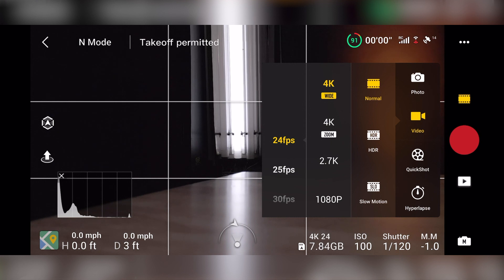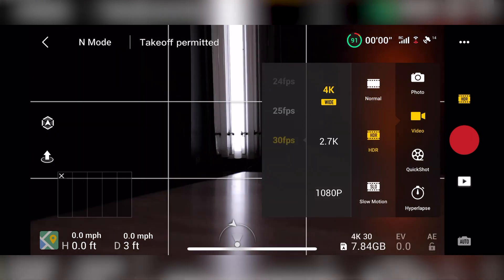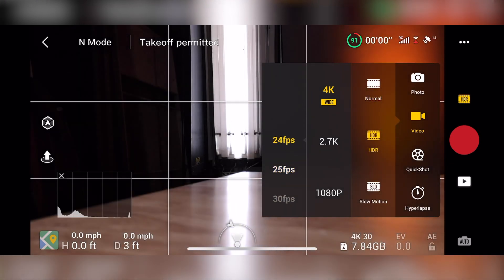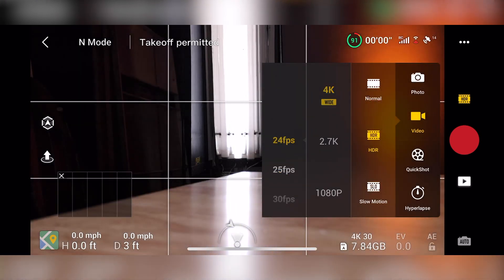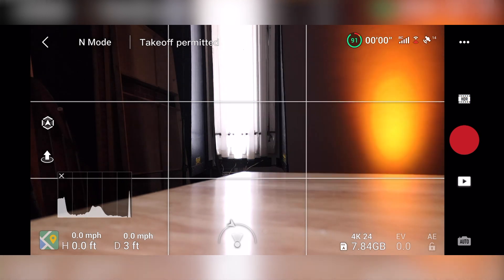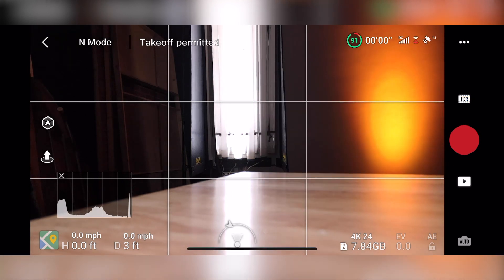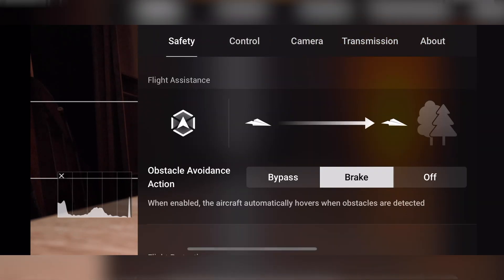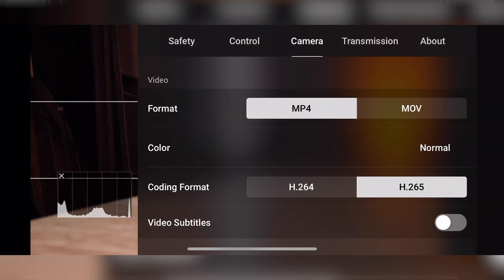So I go 4K, normal shots, excuse me, 4K 24 in HDR. Going to the camera settings.